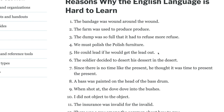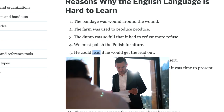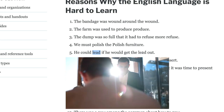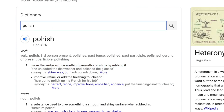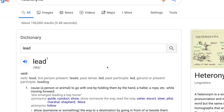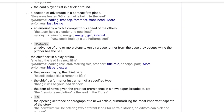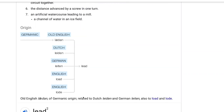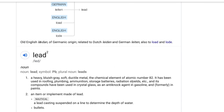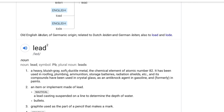Number five: 'He could lead if he would get the lead out.' This isn't a very natural sentence, but to lead means to be a leader, to be in charge of people. And lead is a type of metal — a heavy, bluish-grey, soft, ductile metal.